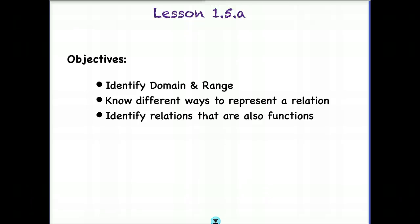This is lesson 1.5.8. The objectives of this lesson are to identify domain and range, to know different ways to represent a relation, and to be able to identify relations that are also functions. This is going to be important as we move forward because we will be looking at linear equations graphically, representing scenarios using equations, so it's important to understand what a function is versus what it is not, as well as to recognize the domain and range within our functions.